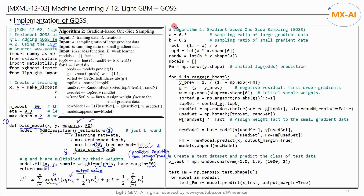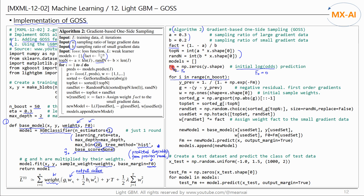Now let's implement Algorithm 2. Set parameters A and B to 0.3 and 0.2 respectively, and calculate the factor using the formula. Calculate top N and RAND N accordingly. Initialize the log odds value F0 to 0, and set the log odds from the previous round to F0. Create 50 models through 50 iterations. Convert log odds values to predicted probabilities Y using the logistic function — this is Y_prev from the previous round. Calculate the first-order gradient G accordingly.